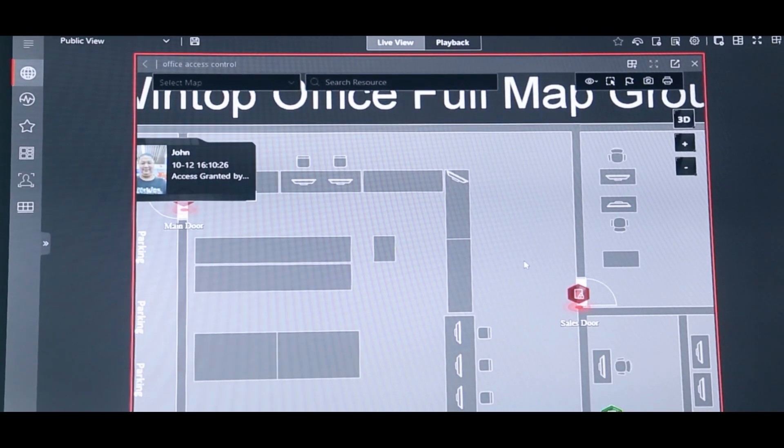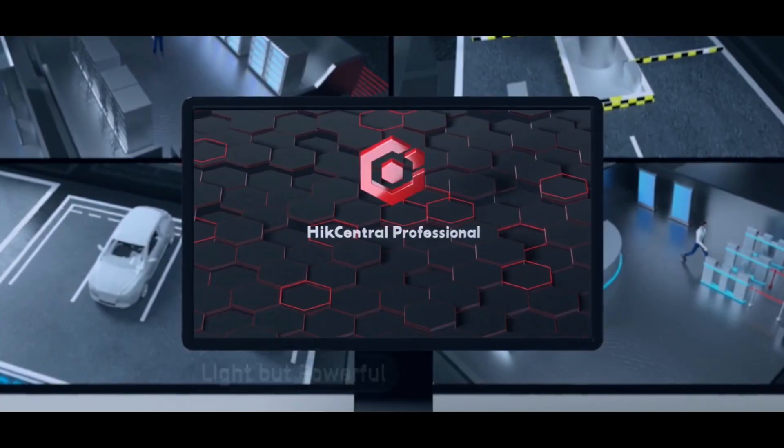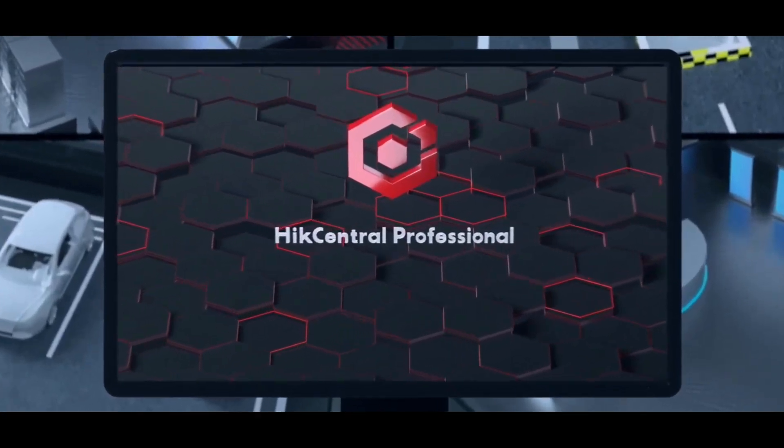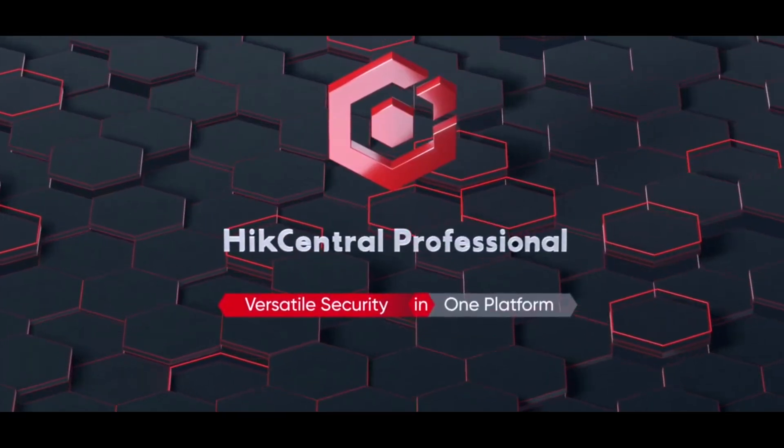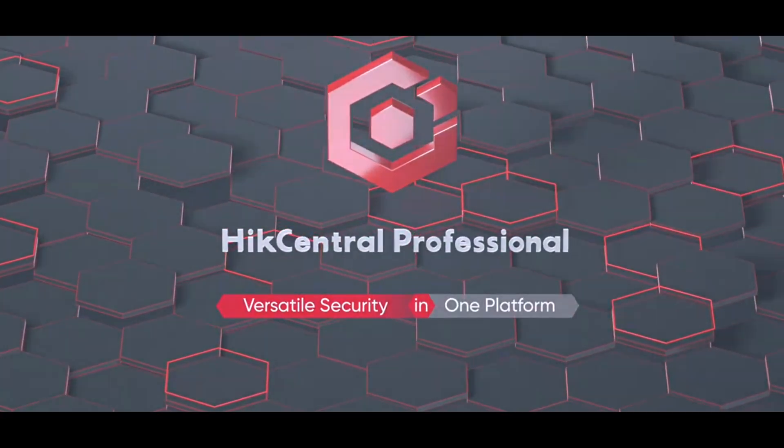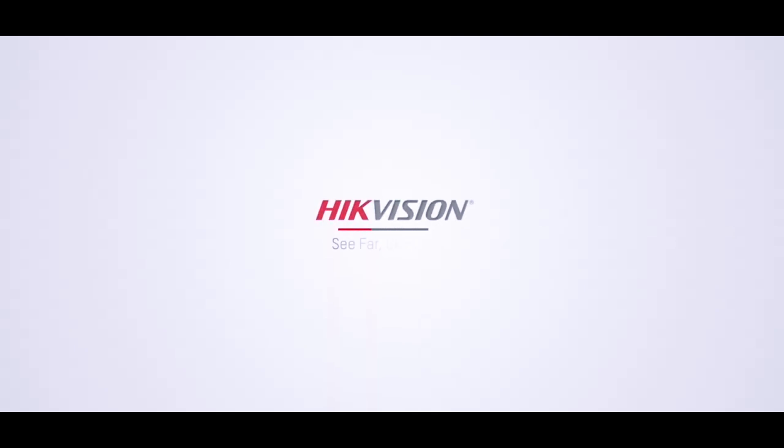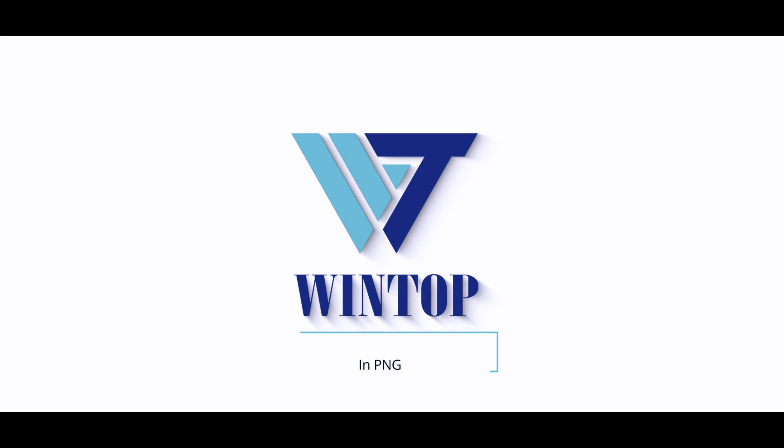Ready to meet every security challenge with smarter decisions and simplified operations? HikCentral Professional: versatile security in one platform.